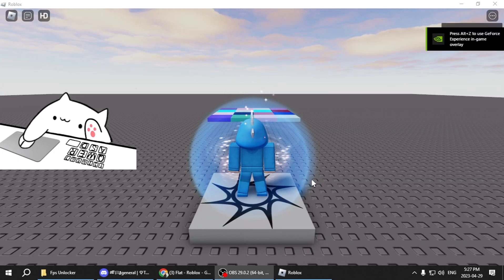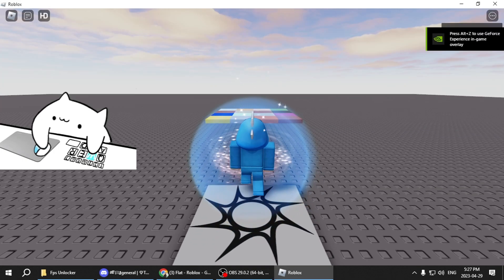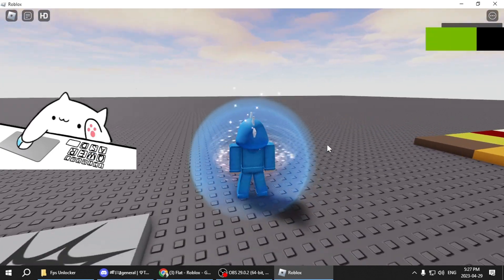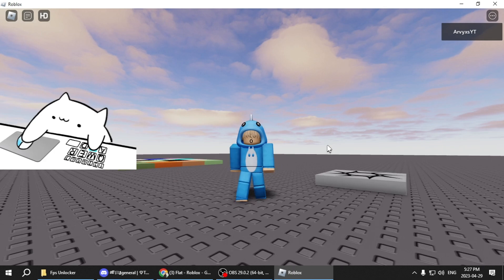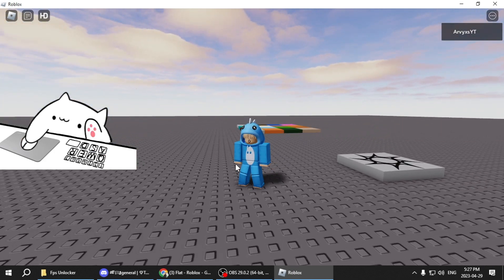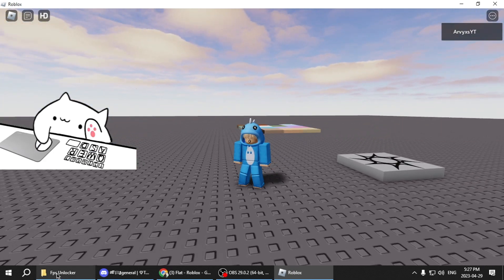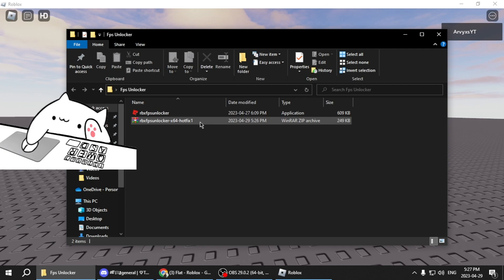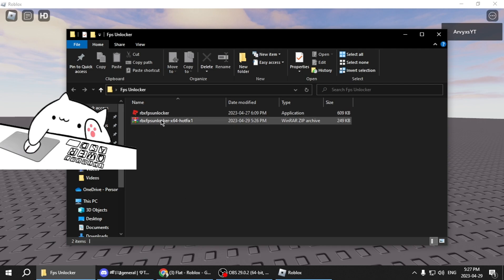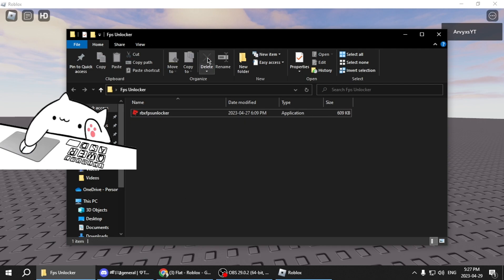Okay, so now that I'm in the game, you're going to want to go back to your file right down here. You're going to want to click on the Roblox FPS Unlocker. You can delete this if you want to, you don't need that anymore.